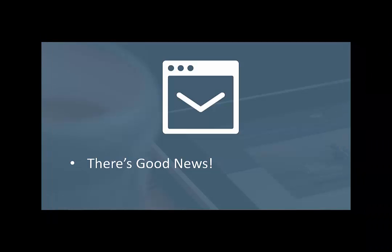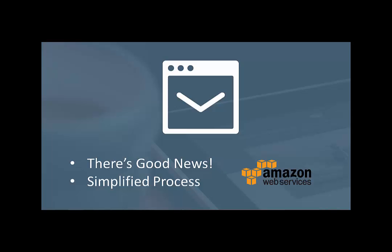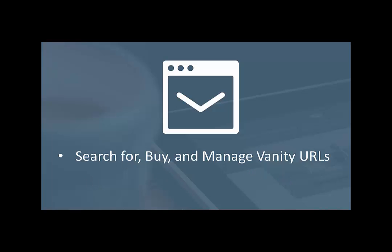Well, the good news is BoingNet's new release simplifies this process. We've partnered with Amazon Web Services to make it so users can easily do two things in BoingNet that have recently been a nightmare scenario for the deadline-driven marketer. The first is to search for, buy, and manage vanity domains from within the BoingNet application.